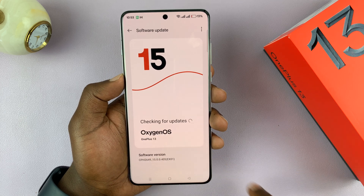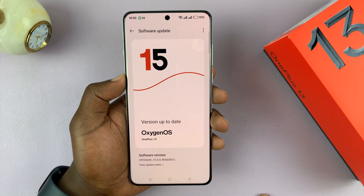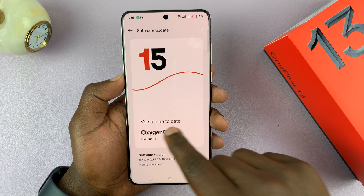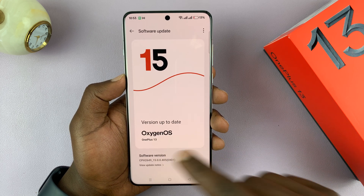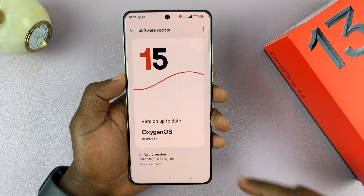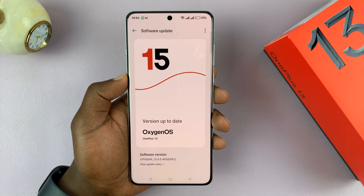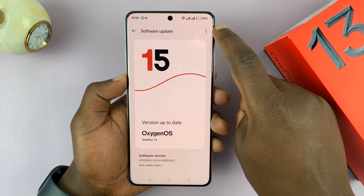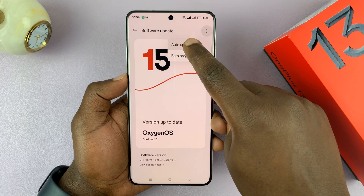It's going to start checking for updates immediately. Currently it says the version is up to date. Now in case my version was not up to date, it was going to prompt me to download and install updates.